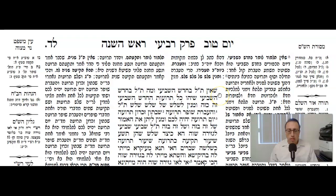We continue now at the top of Daf Lamed Daled Aleph, Masechet Rosh Hashanah. This is Rosh Hashanah, Daf 34a.